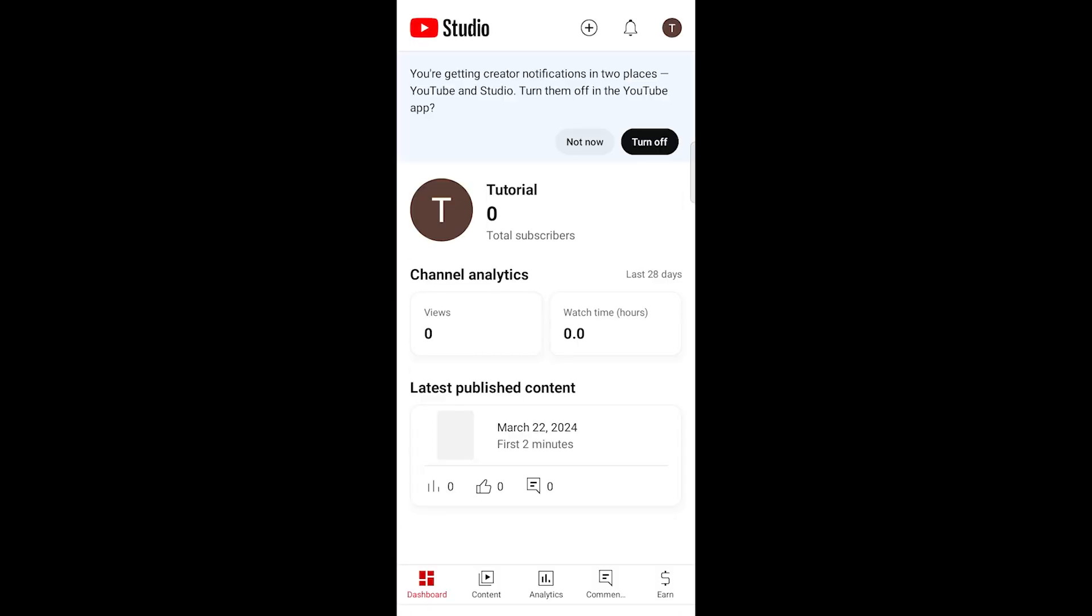Launch the YouTube Studio app on your mobile device. Once you're in the app, navigate to the Content tab.